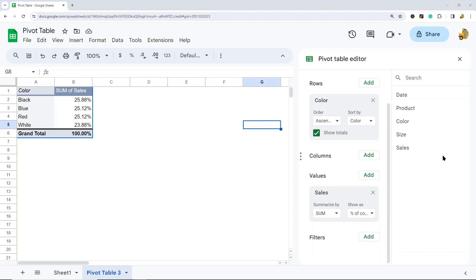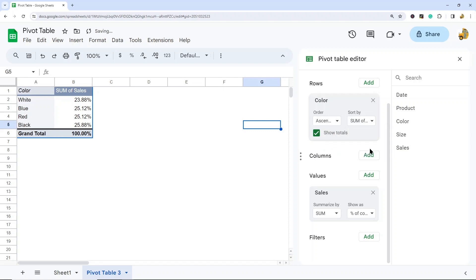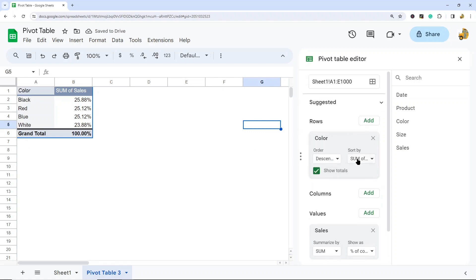Now some other options that you have with pivot tables is how your data sorts. Right now it is sorted by color in ascending order. But maybe what you want is descending order. Or maybe what you want to do is actually sort it by your values, by sum of sales. So right now it's ascending, but I can change this to descending as well. So you have some options for your sort order here as well.